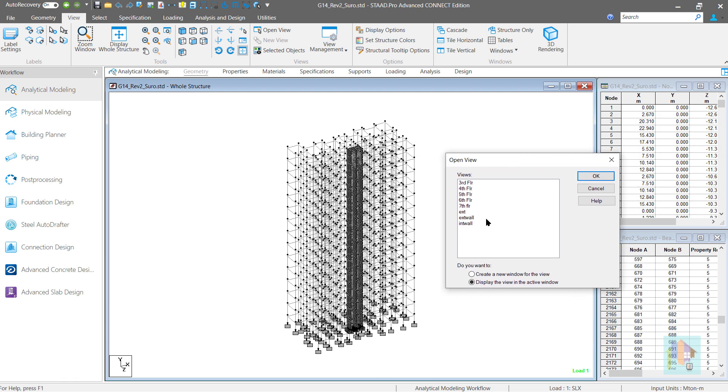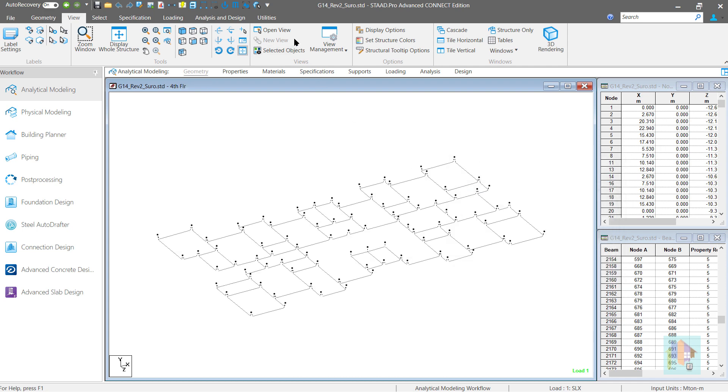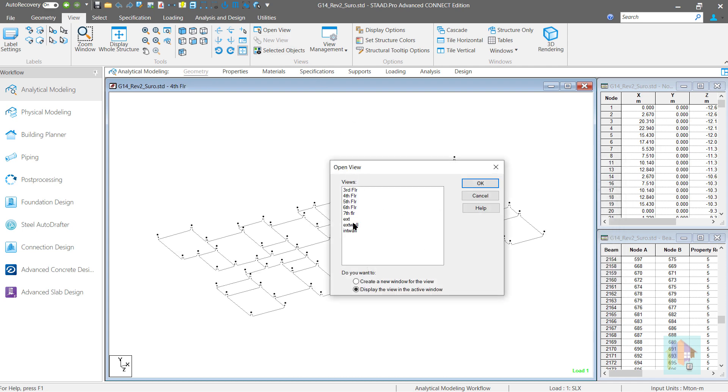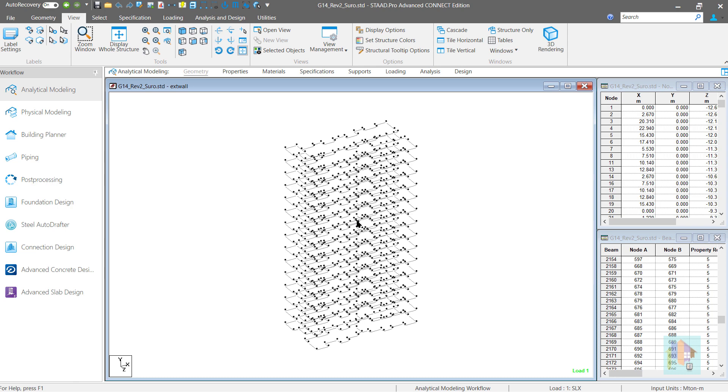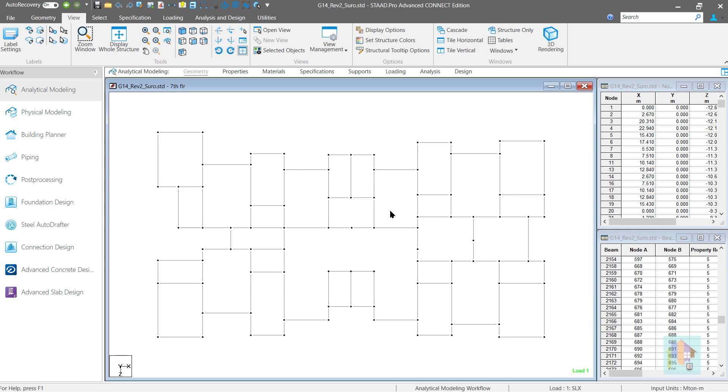Like for this G plus 14 storey building, I have saved the plan view of each floor and I can easily select any floor, isolate the view and apply a load or change any property directly from here.